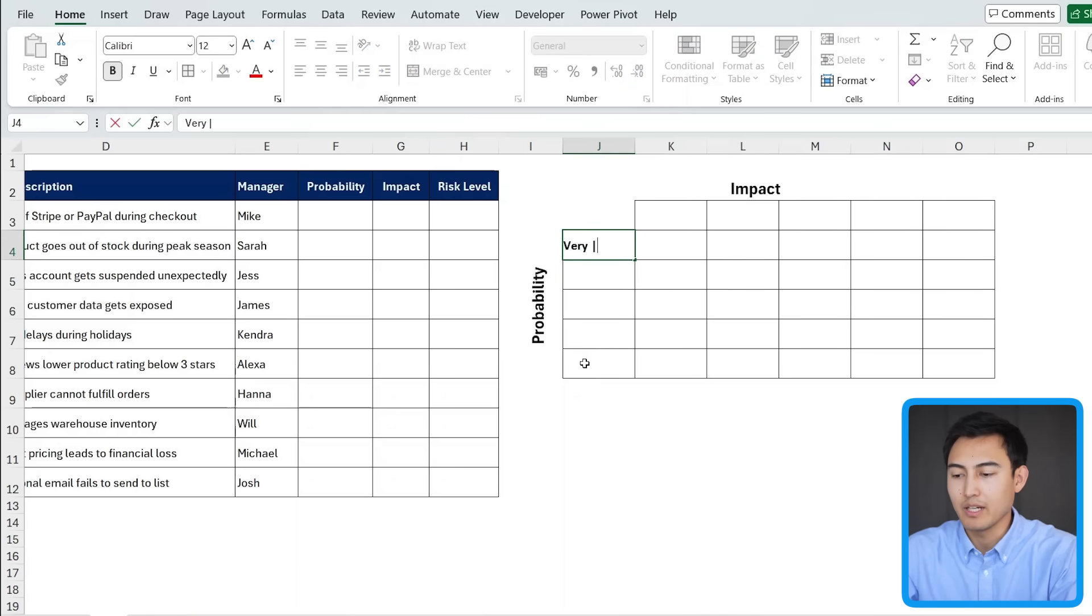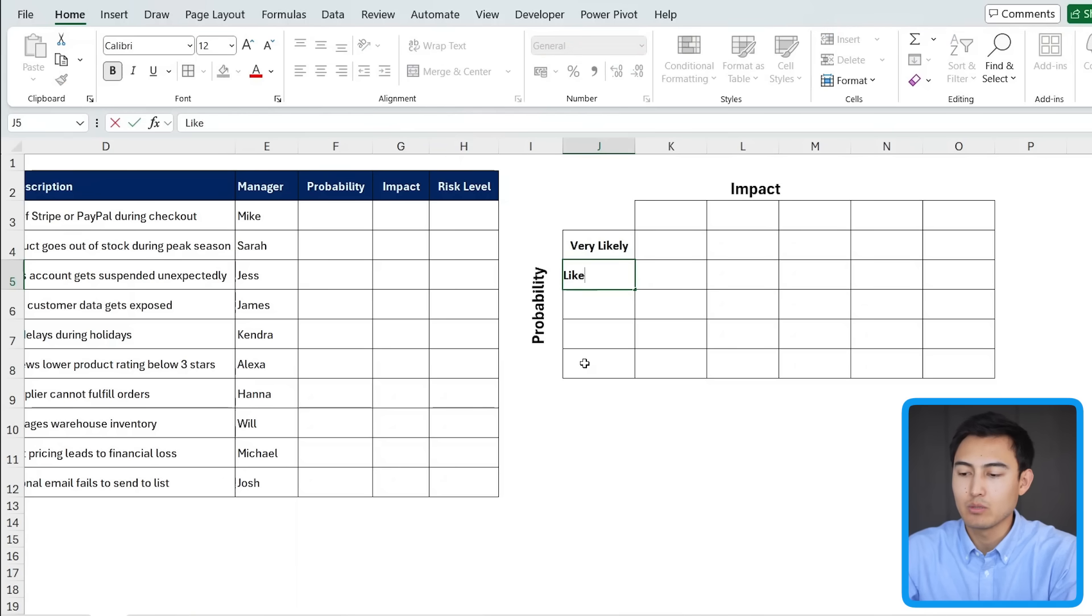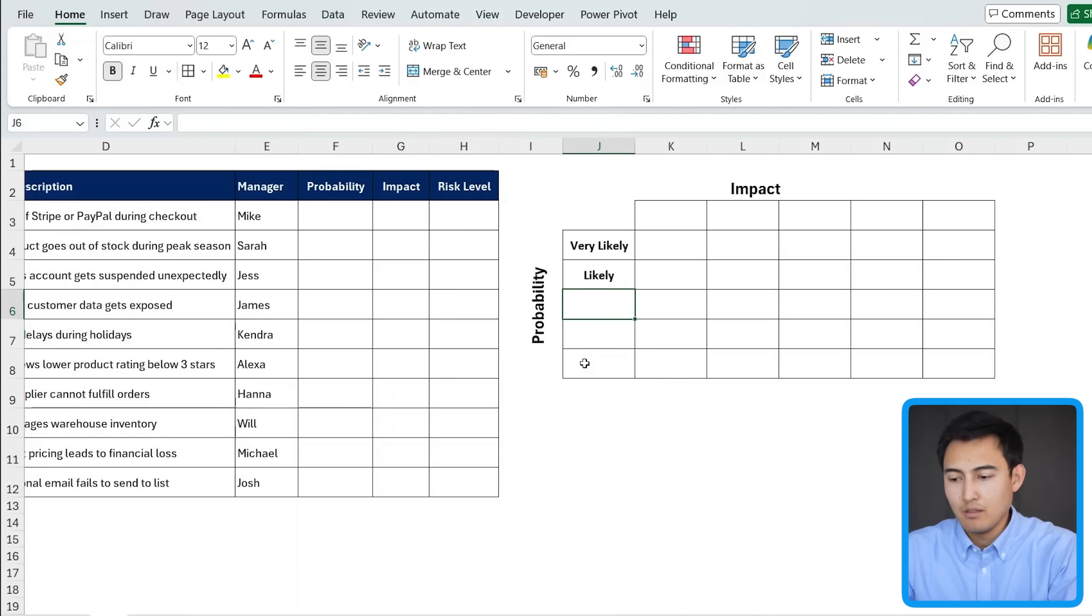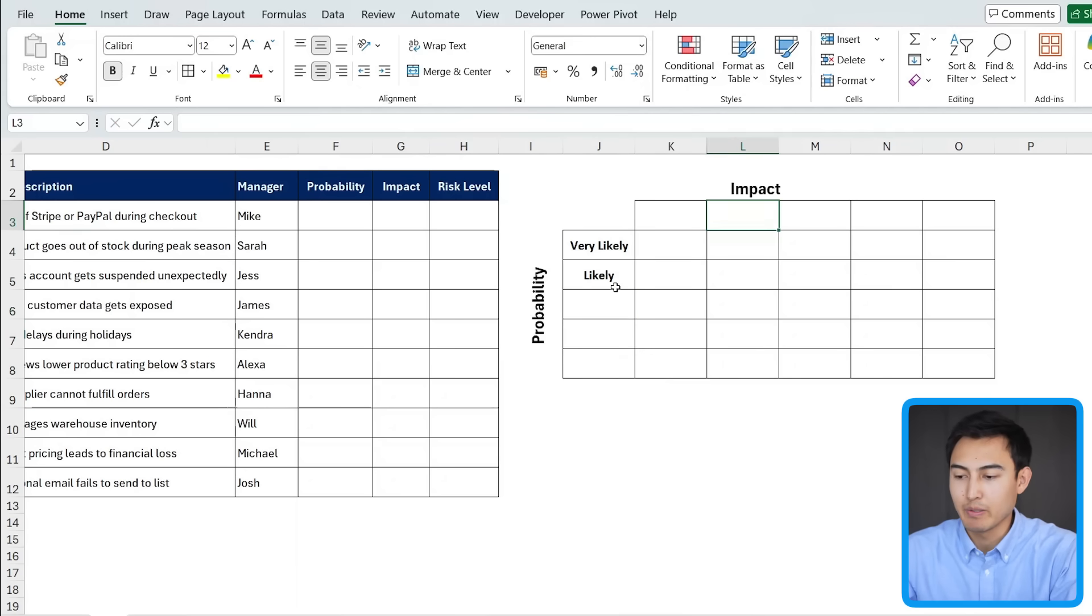So we're going to have the different levels on this side and then on this other side as well. So it could be the very likely as the number one, then it's likely as the number two, followed by possible, unlikely, etc. And same thing on this side. So let me fast forward how I do that.